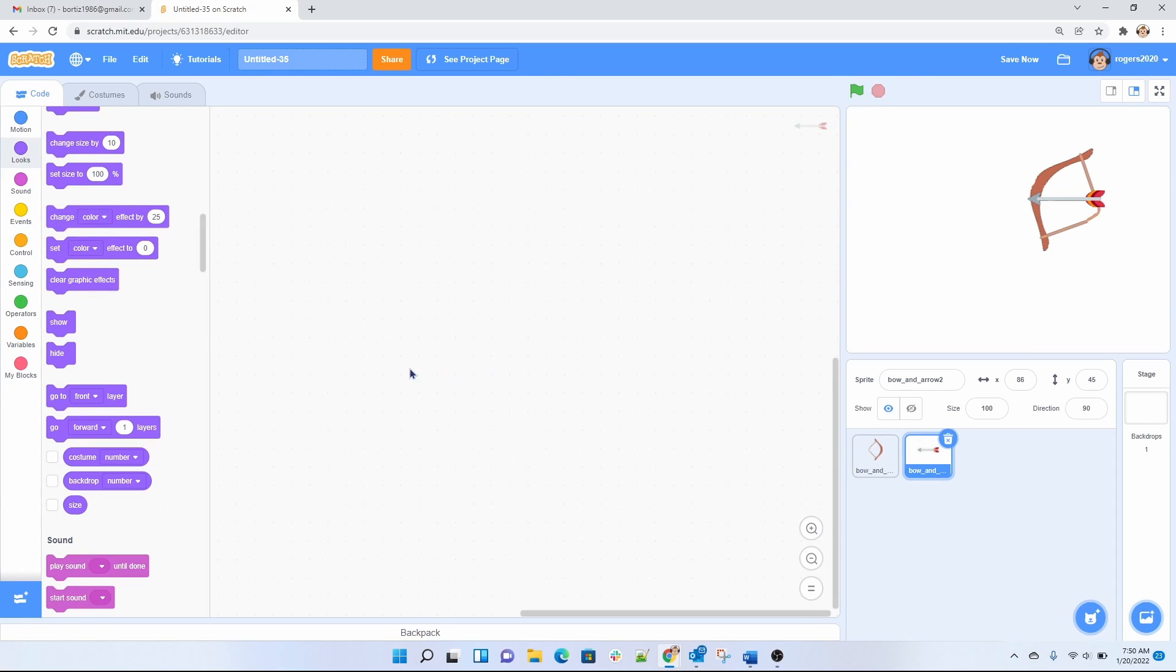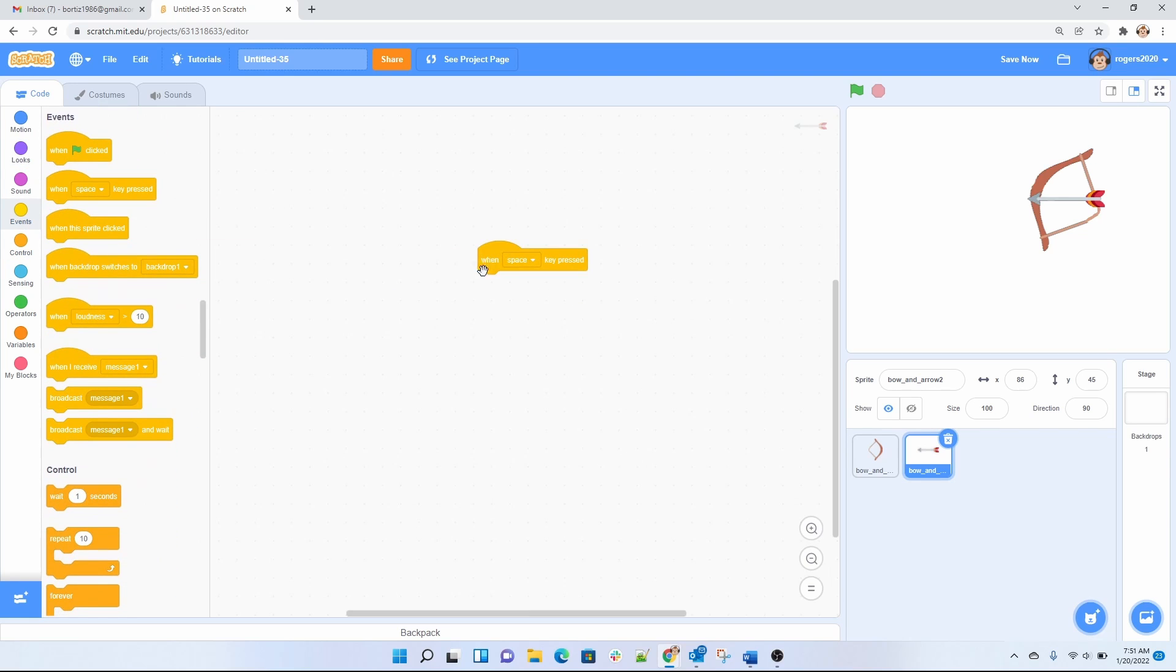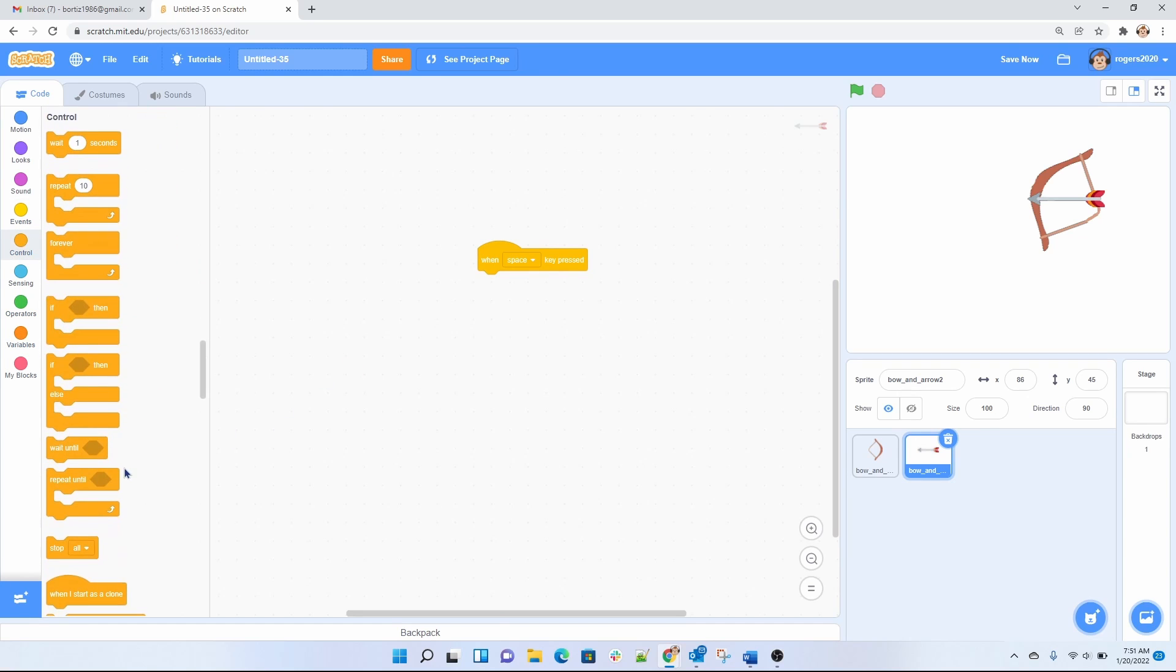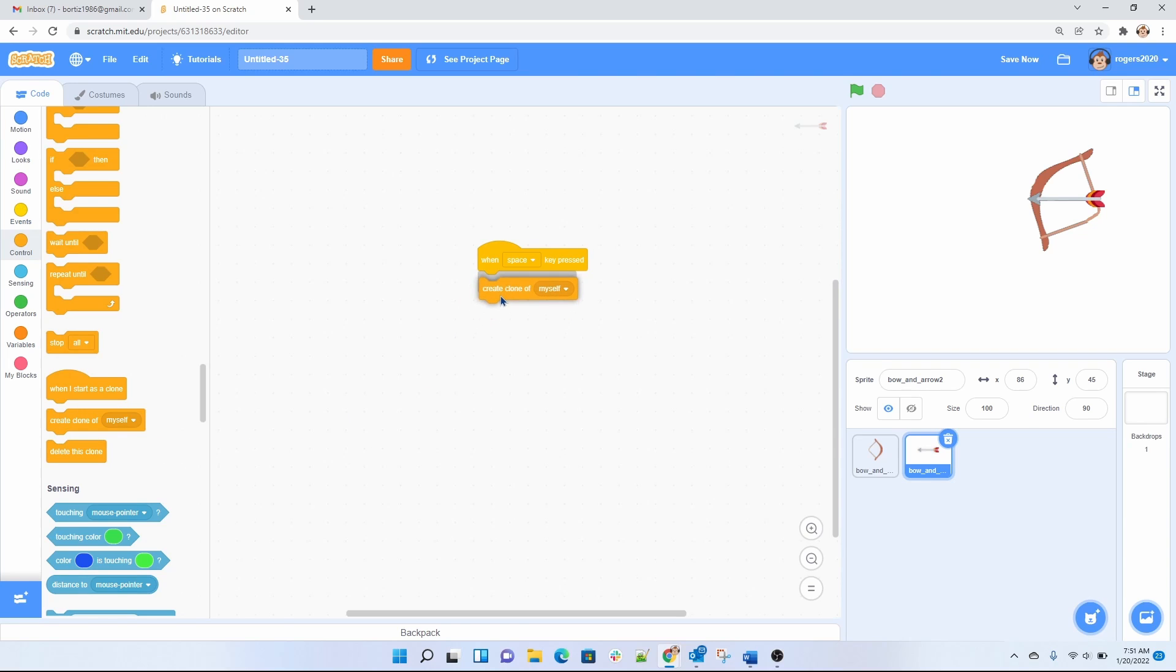Now let's start the code for the arrow. So what we want to do is the arrow every time I click on the space bar, so let's go ahead and find that event. When I click on space I want it to clone itself and clone is under here. I want it to clone itself so it's gonna say clone of myself. It's gonna do a clone of itself.